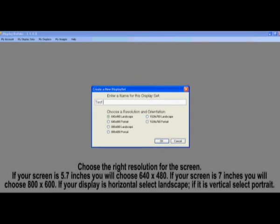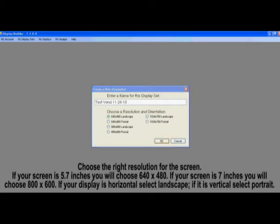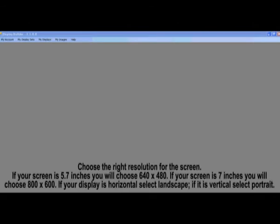Also choose the right resolution for the screen. If the screen is going to be horizontal, then you want to choose Landscape 640x480. If the screen is going to be vertical, then you want to choose Portrait 480x640.